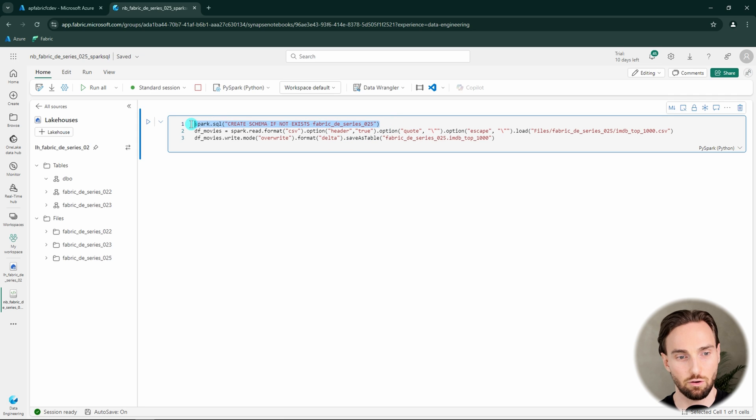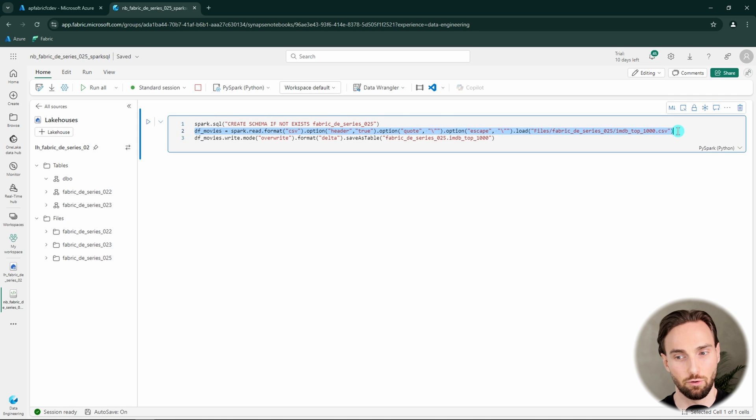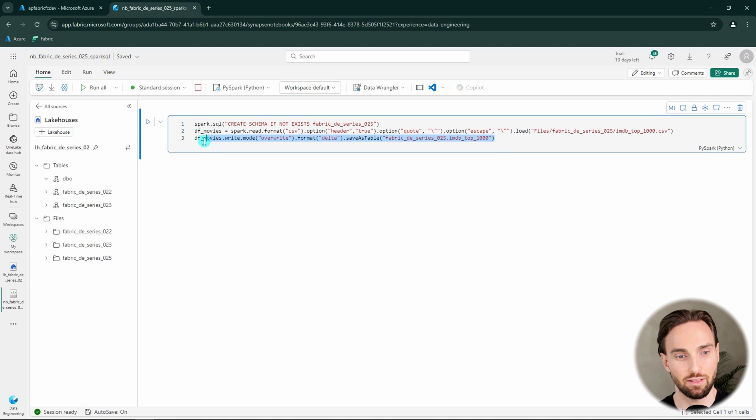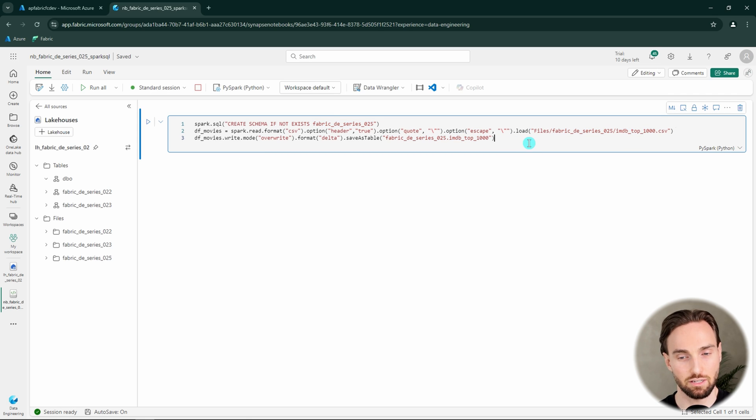Here I have a code that would read in that CSV file to a lakehouse table. First, we would create a schema in our lakehouse where we could store that table. Then we would read in that CSV file to a dataframe, and then we would save that dataframe to a lakehouse table called IMDB top 1000. Let's run this code.